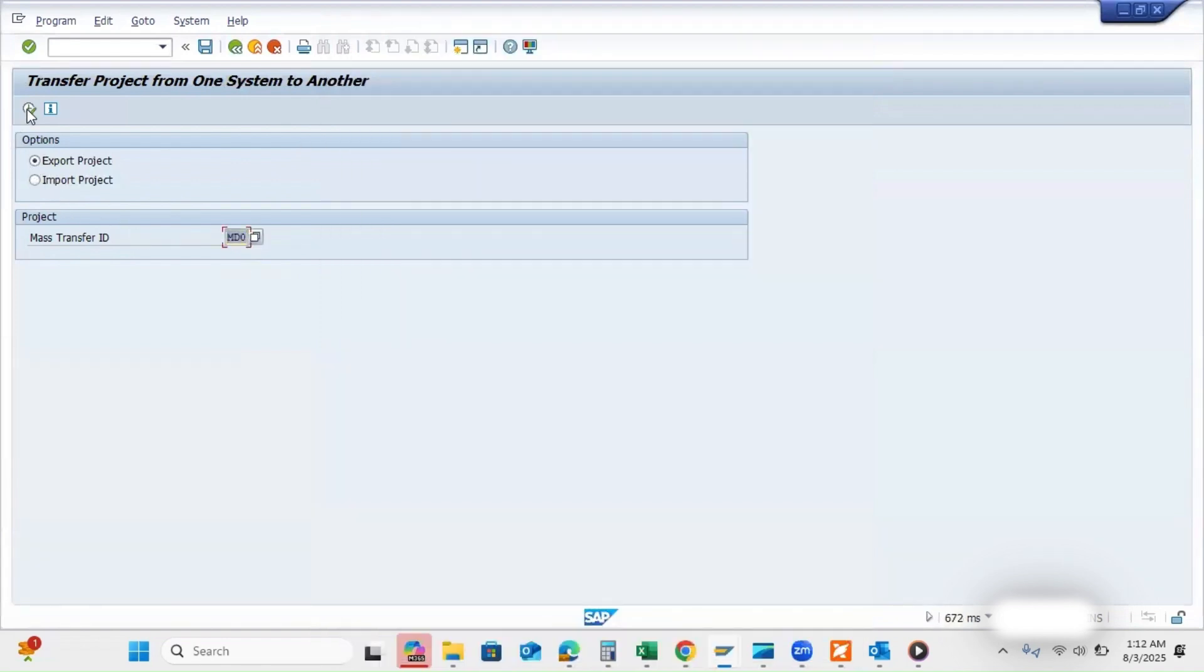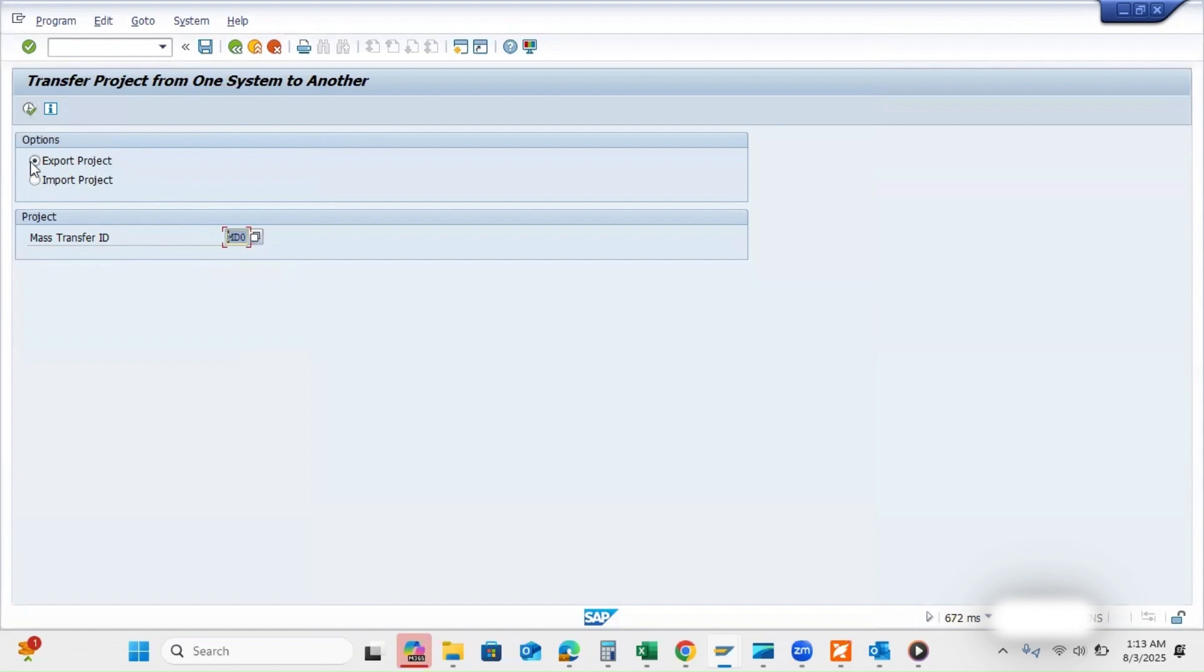You can execute and save as a zip file in your desktop or any folder. Same process you have to follow for quality and production, but you have to select the import option.